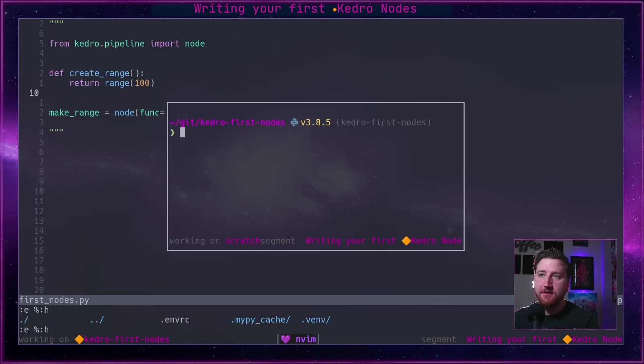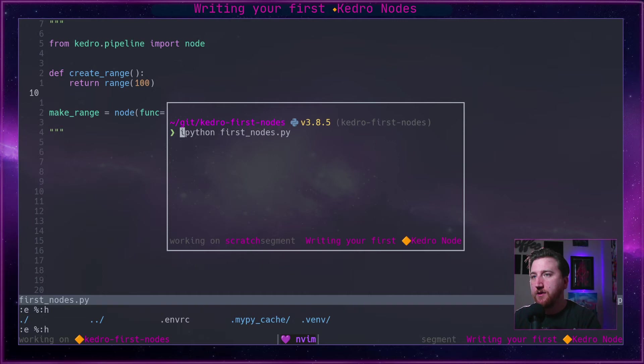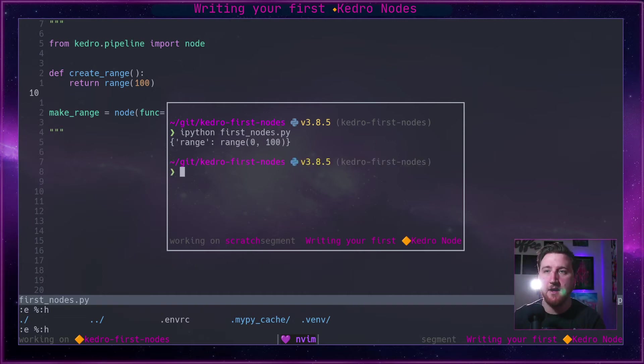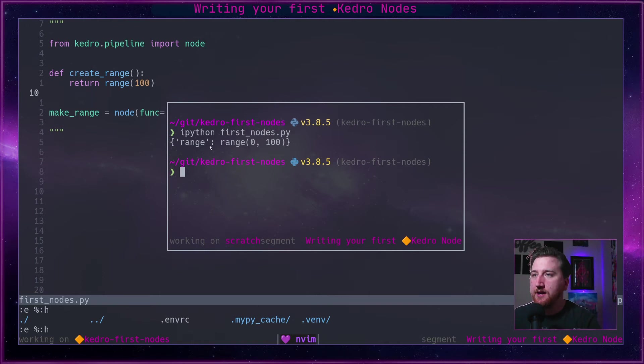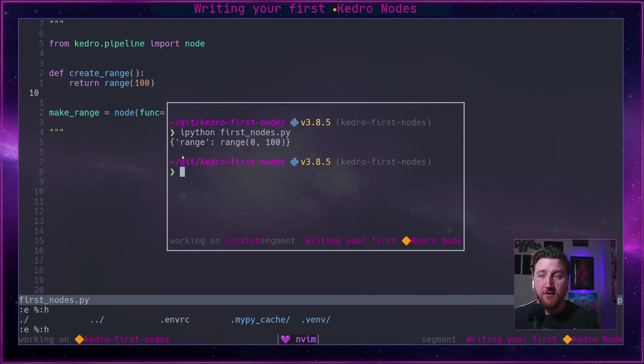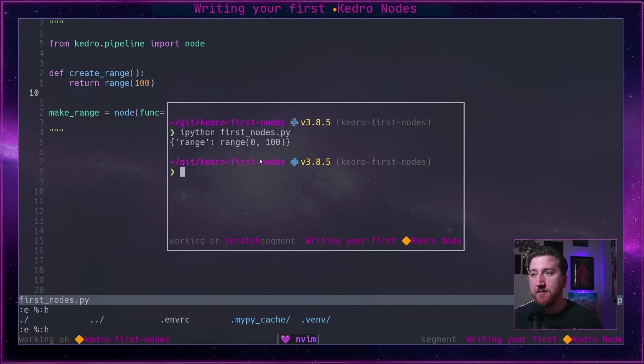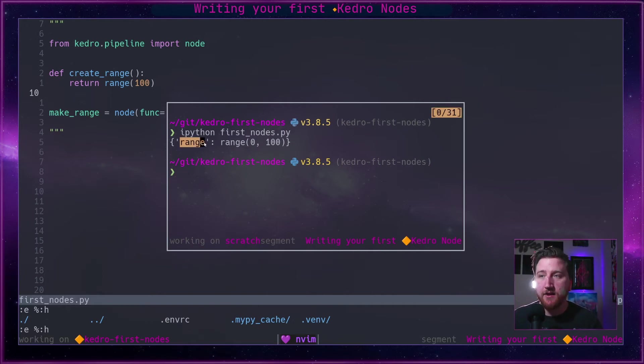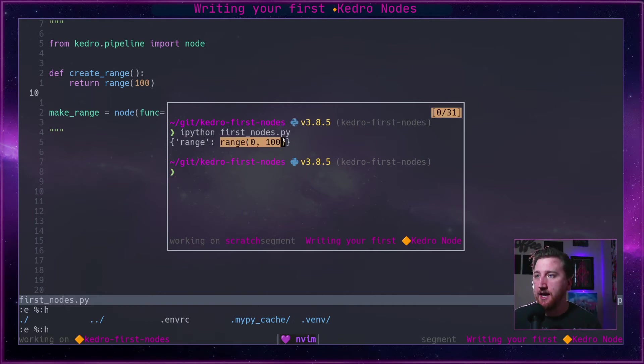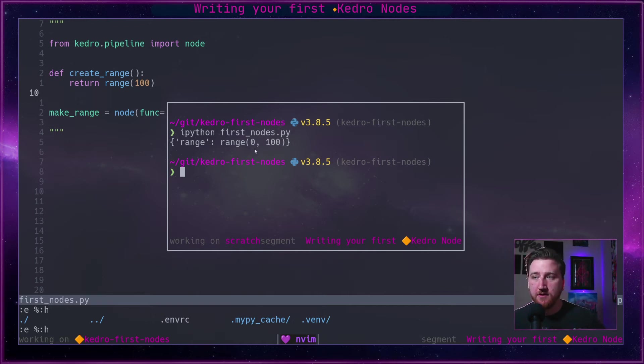So I'm going to go ahead and save this, open a pop-up here. We're going to run first_nodes.py, we'll see it returns a dictionary. This is actually from the runner and the runner will return any sort of memory datasets. So this is a catalog entry called range and the dataset it returned was a range from zero to a hundred.